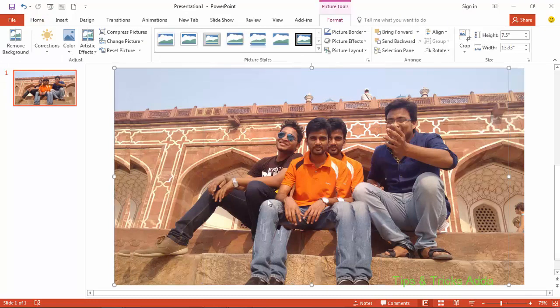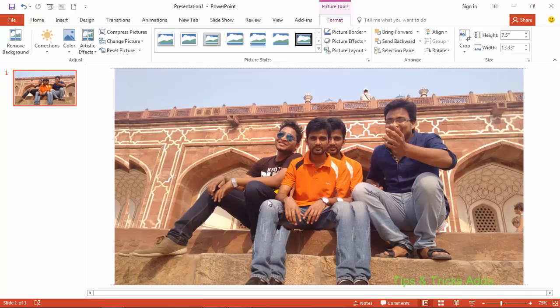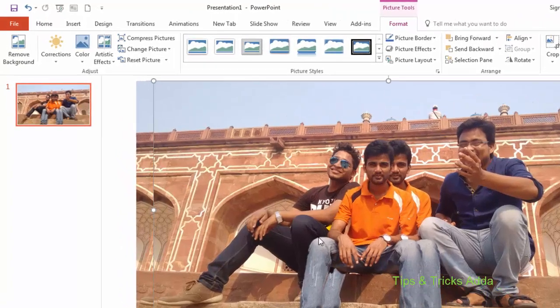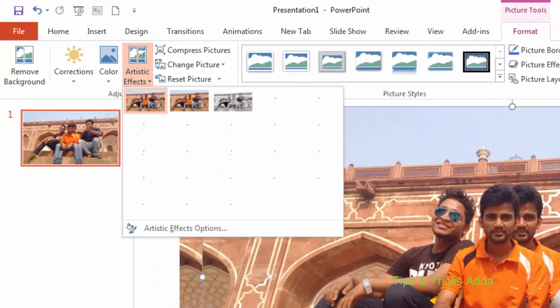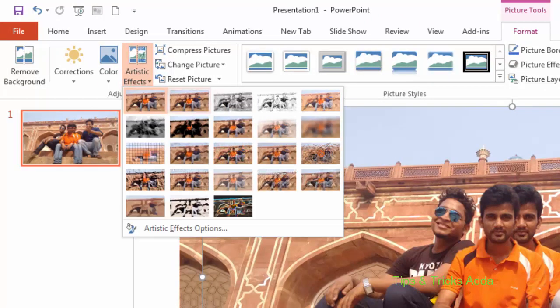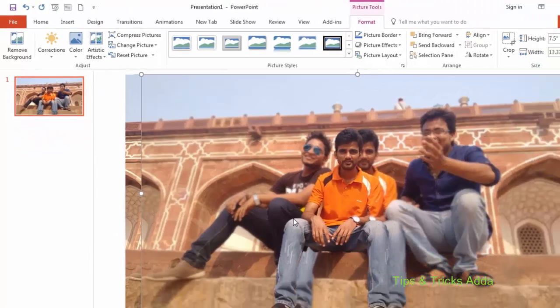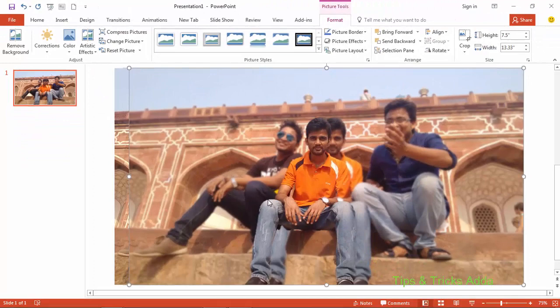From the two remaining photos, select one photo and go to Artistic Effects in the Format tab. Here you can see the option Blur — click on it, and now the background is blurred.